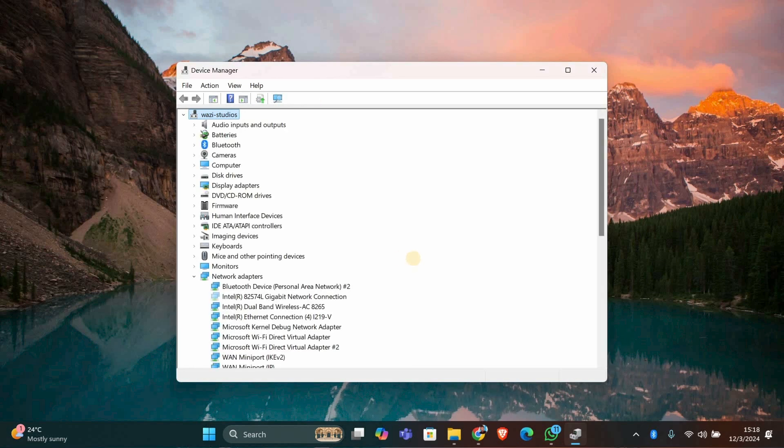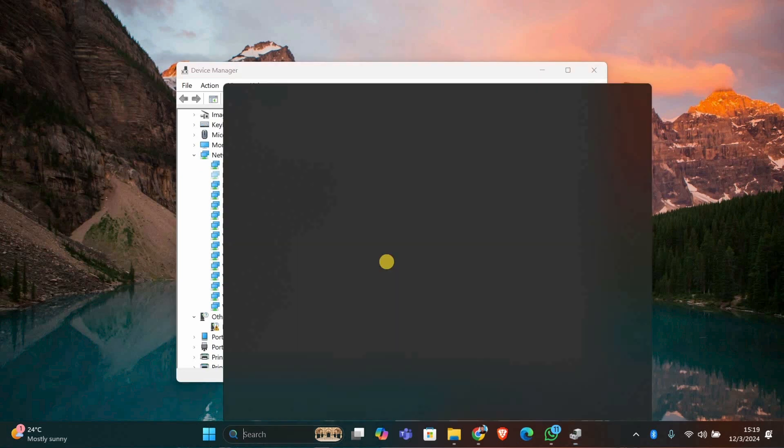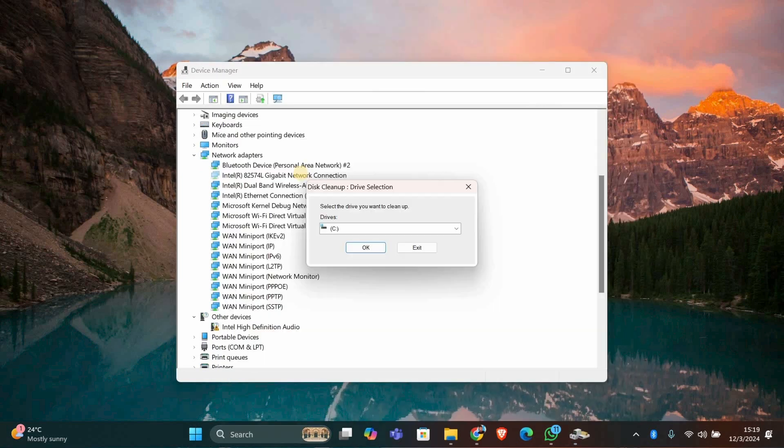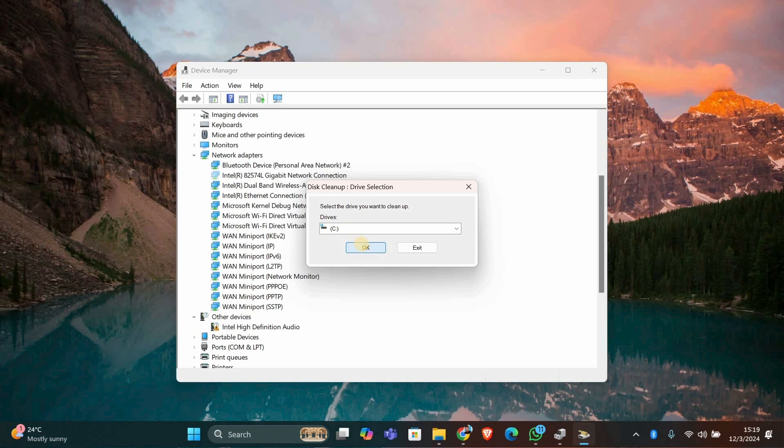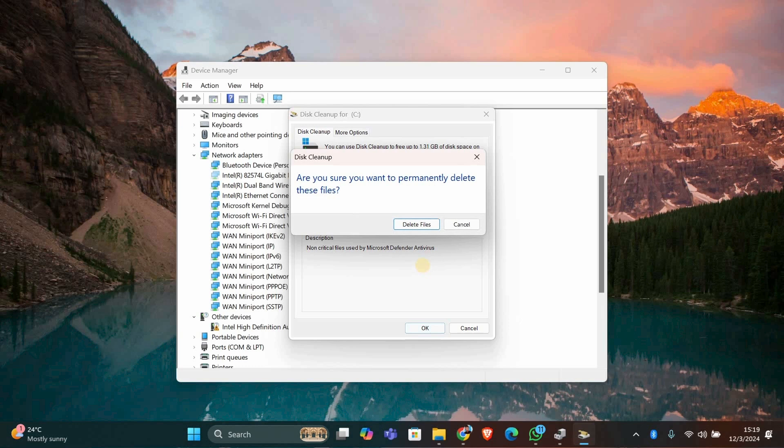Next, we'll clean up leftover driver files. Press Windows plus S, type Disk Cleanup, and open it. Select your system drive, usually C, and click OK. In the list, check Device Driver Packages if it appears, then click OK to delete these files.